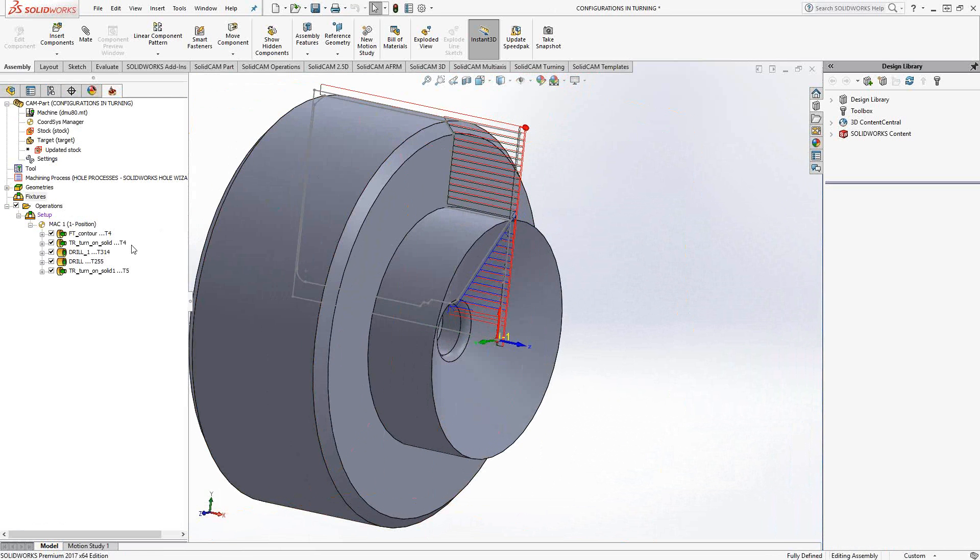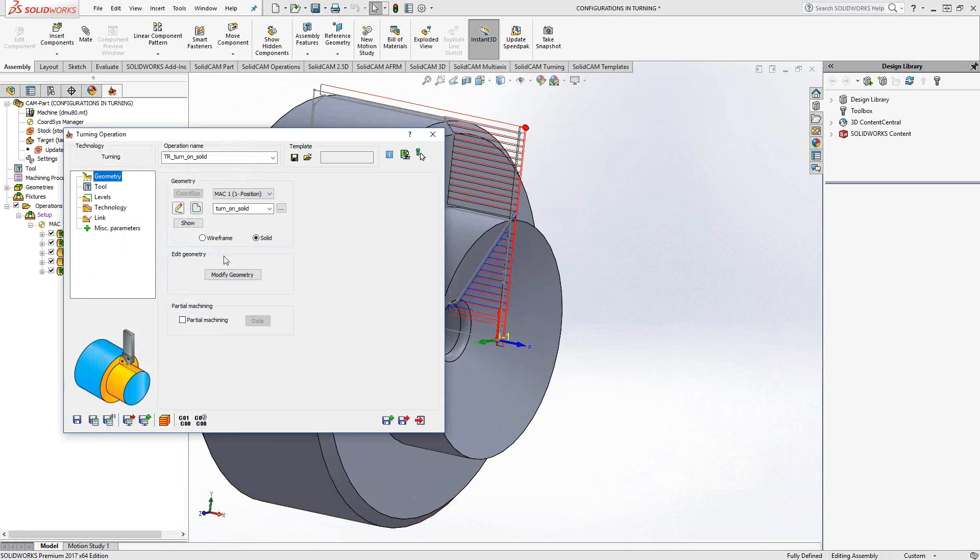So again, the configurations in turning, you can utilize that just by using the solid option.